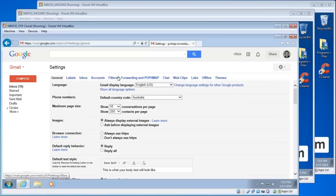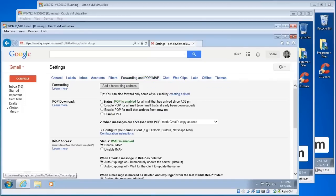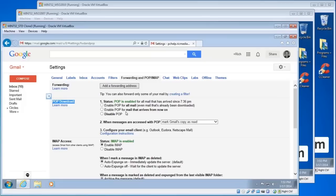Out of the tabs up the top there, we'll choose the Forwarding and POP/IMAP item. On this page we're only concerned with the POP Download heading and the two settings there — number one and number two. For number one, there are three options. If you want to disable POP you can, but the first two are the ones we're concerned with: Enable POP for all mail.